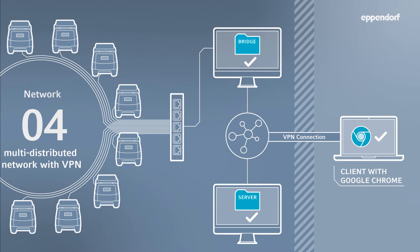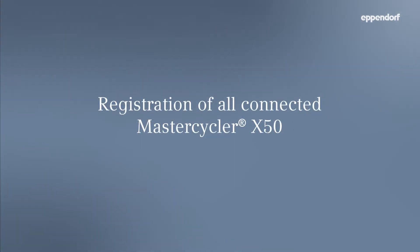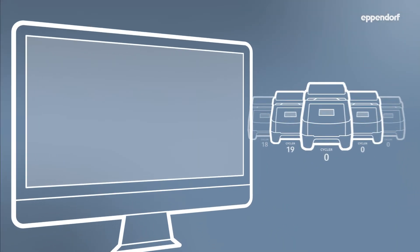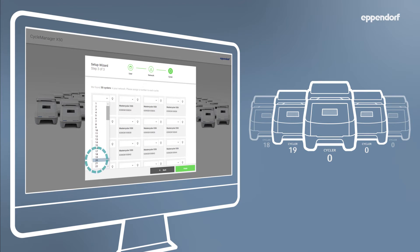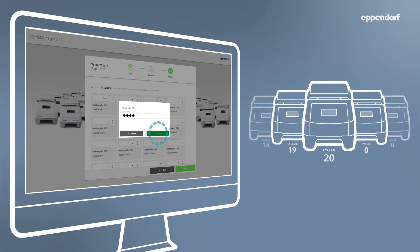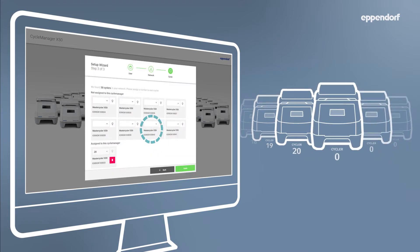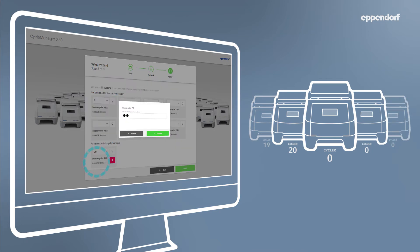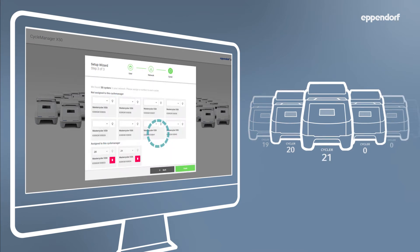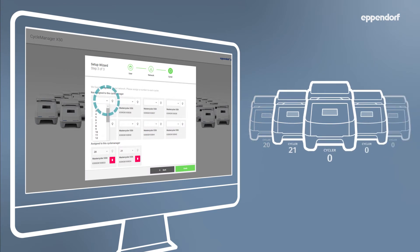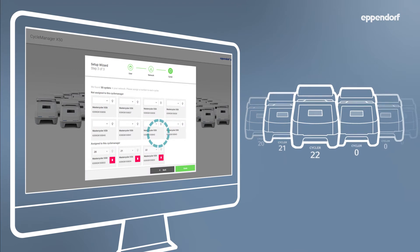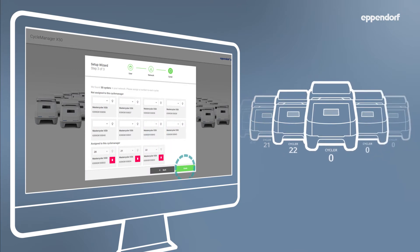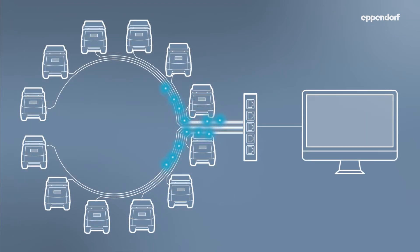Once your cycler network has been connected and CycleManager X50 has been installed, simply log in to CycleManager X50 via your web browser to connect your devices. From the menu, select Settings and then Assign Devices. Here you will be able to see all of the thermal cyclers connected to your network. Simply click the drop down menu next to the cycler you wish to connect. Select an identifying number and then enter the pin displayed on the instrument. Your device is now connected. Repeat this process for each thermal cycler.